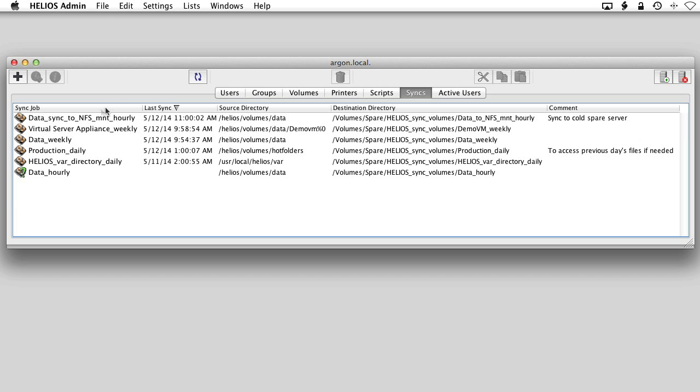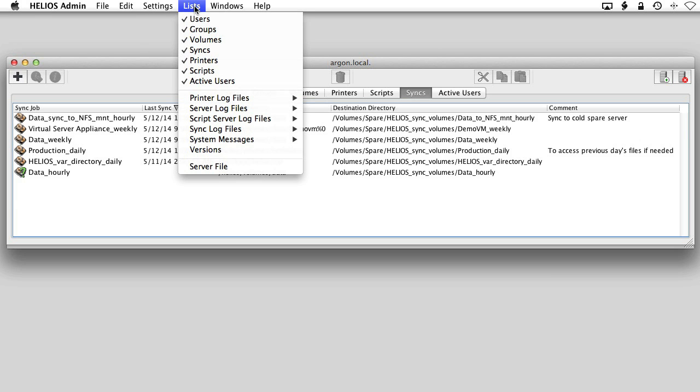In the Syncs list, you can see the various sync jobs that are configured and the last sync for each. In the list menu, you can view the sync logs for the past week.